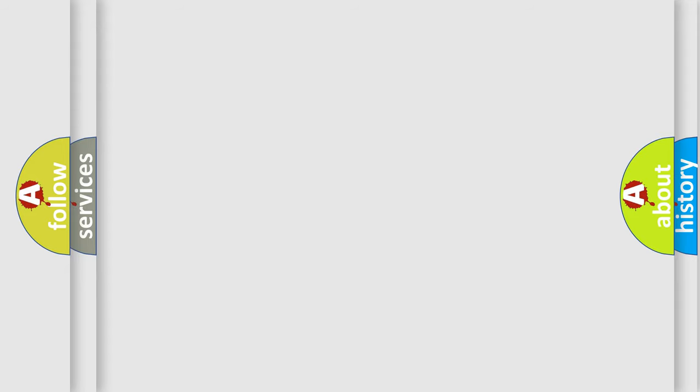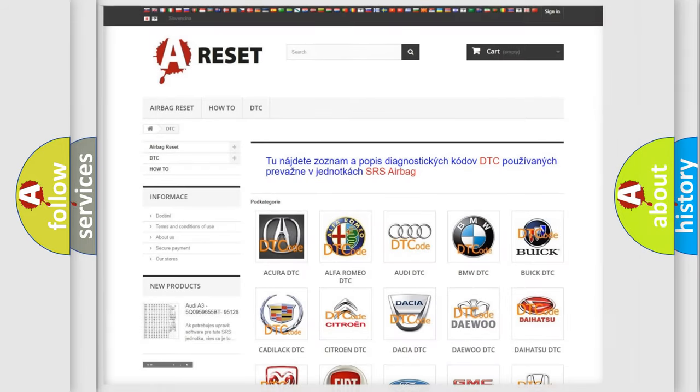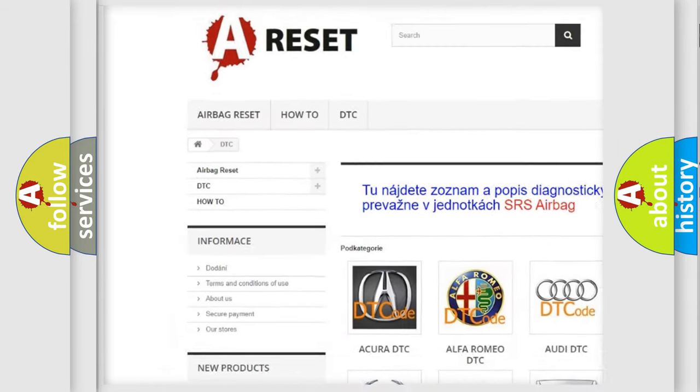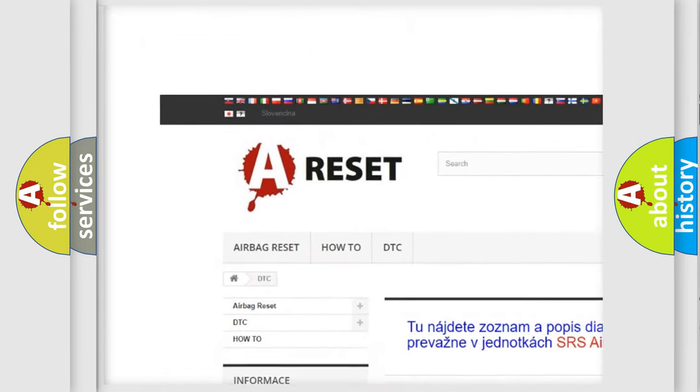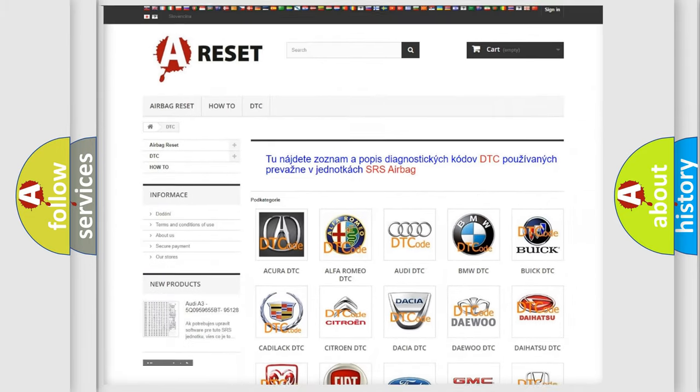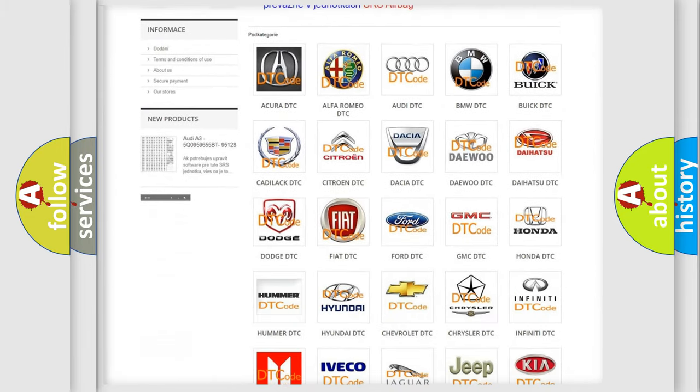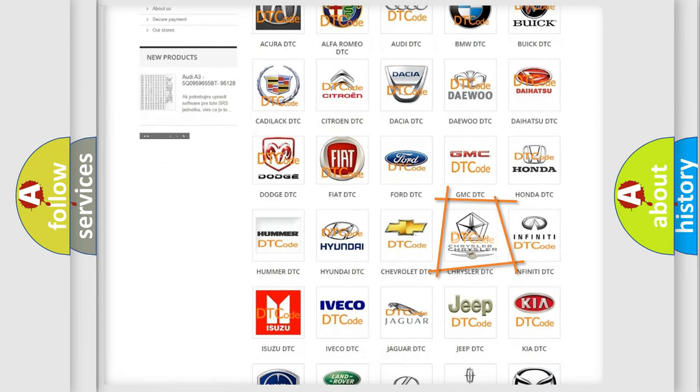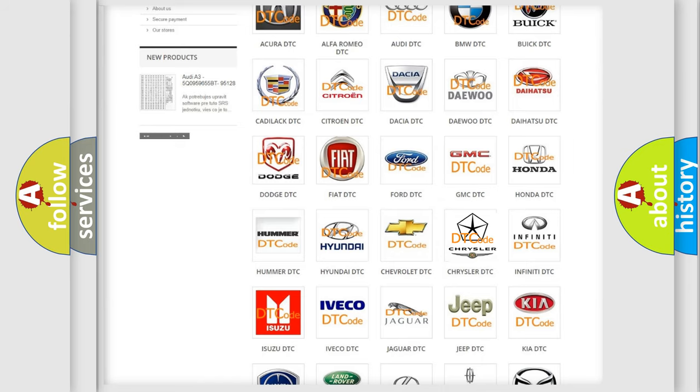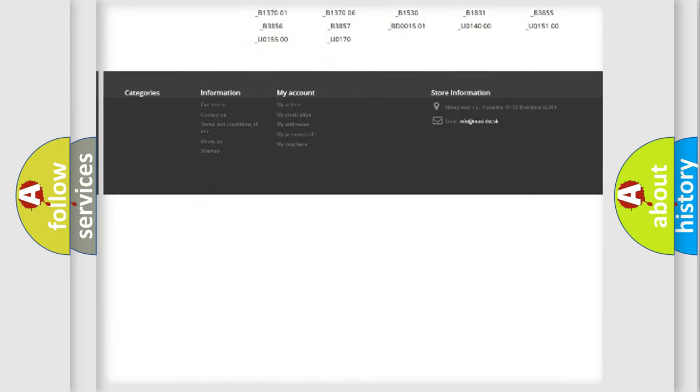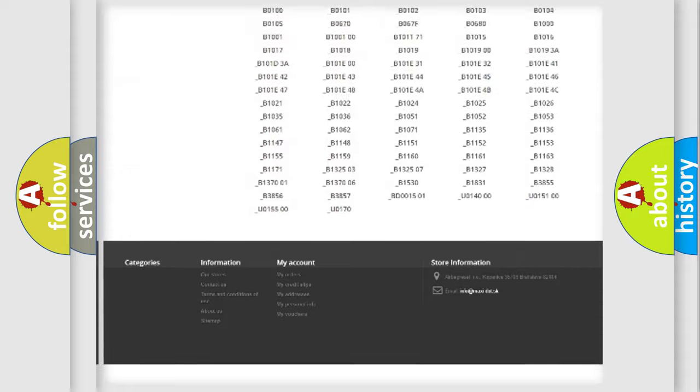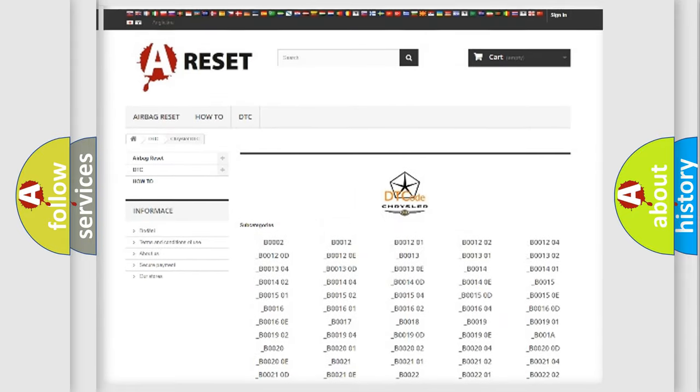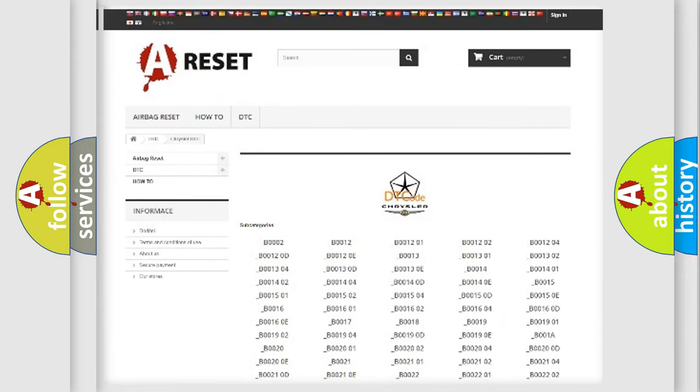Our website airbagreset.sk produces useful videos for you. You do not have to go through the OBD2 protocol anymore to know how to troubleshoot any car breakdown. You will find all the diagnostic codes that can be diagnosed in Chrysler vehicles.